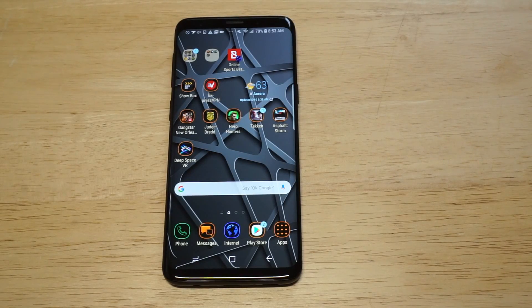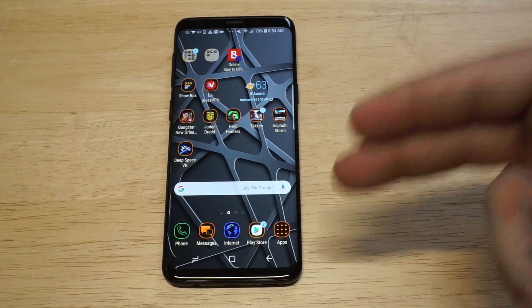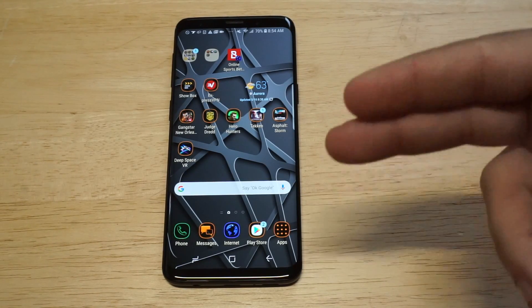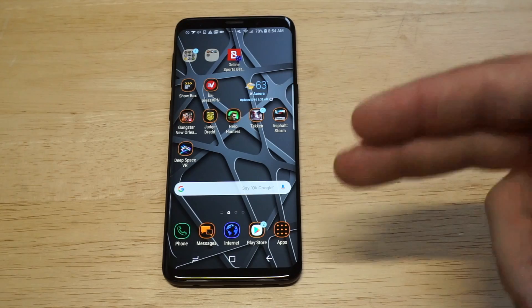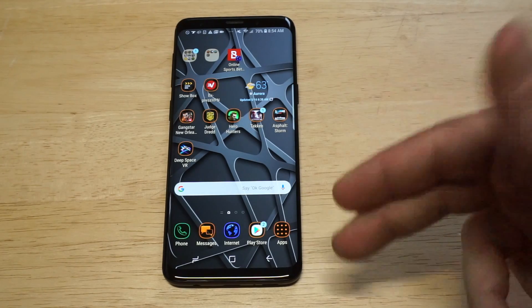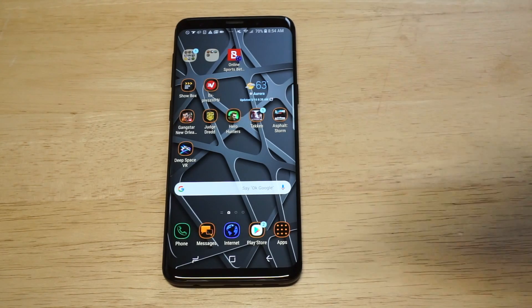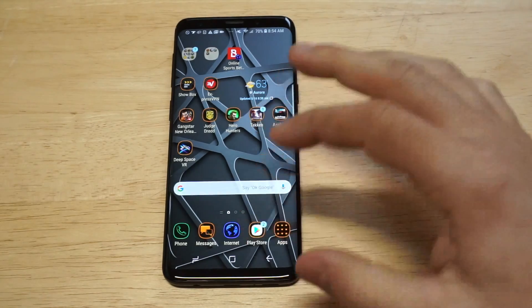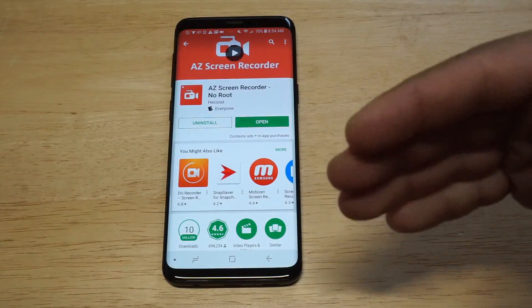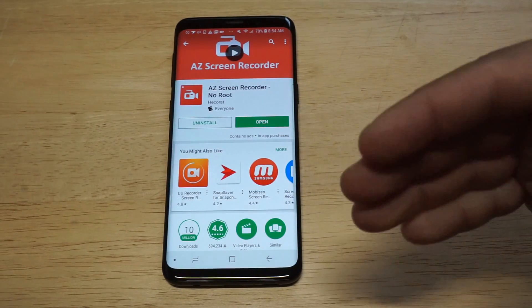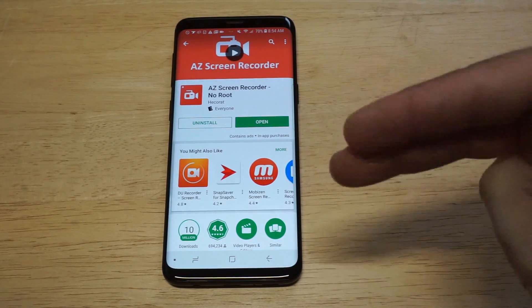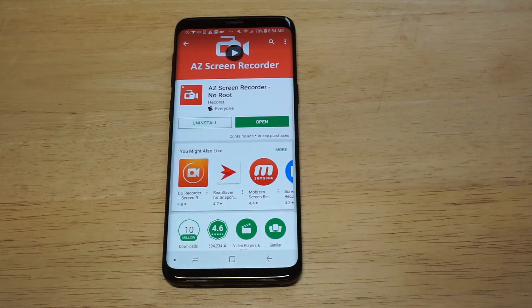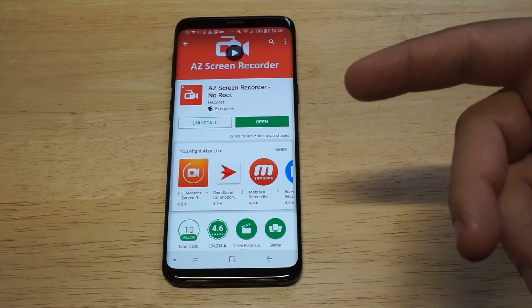What's up you guys? Eddie at FlipTronics. I'm going to be showing you how to record the screen and gameplay on your Galaxy S9 or S9+. I'll have a link in the description for the app you need to install, or you can follow along with me. I've been using this app for like the last couple of years on Android — it's called AZ Screen Recorder.